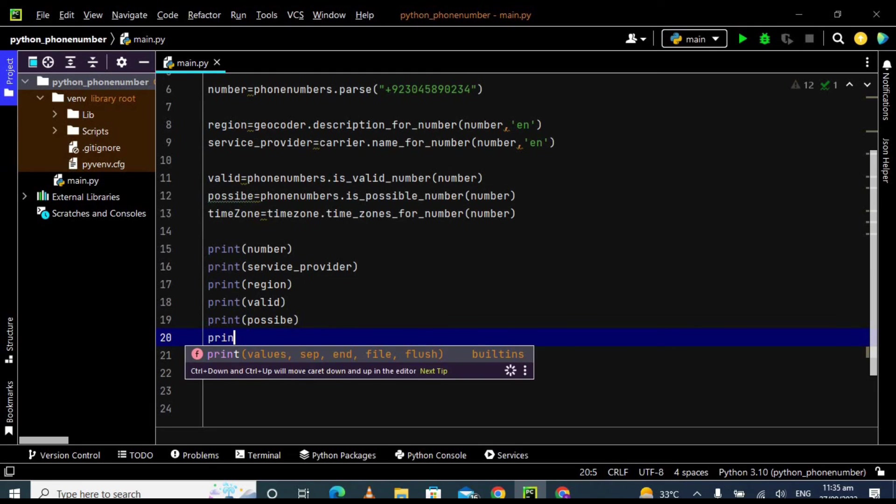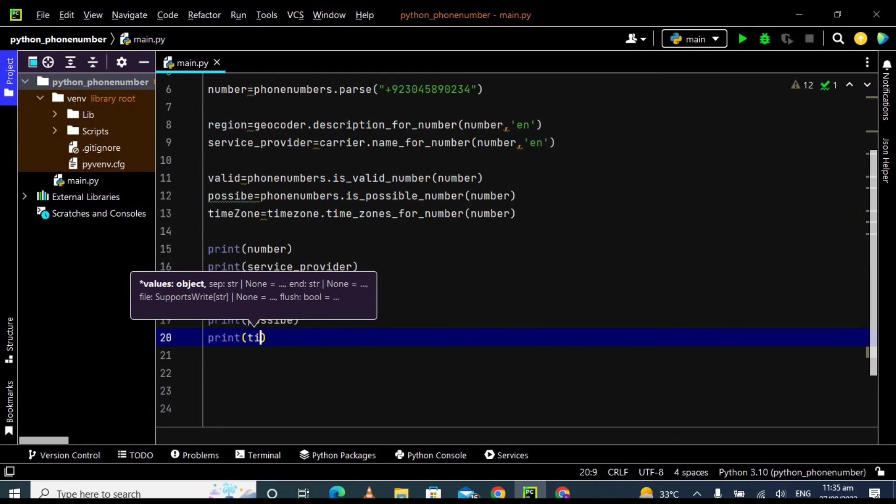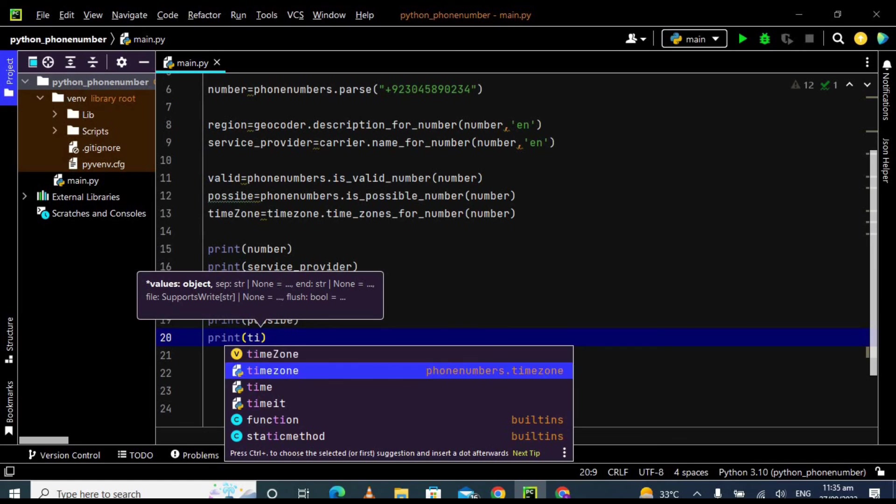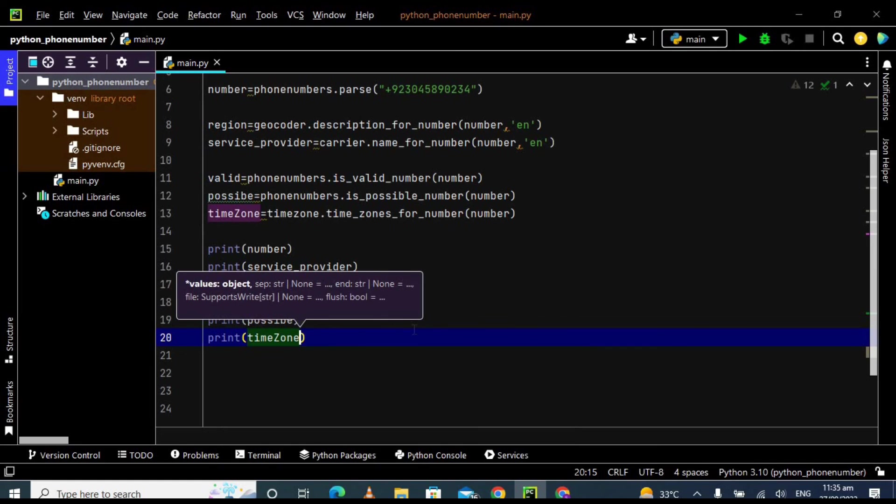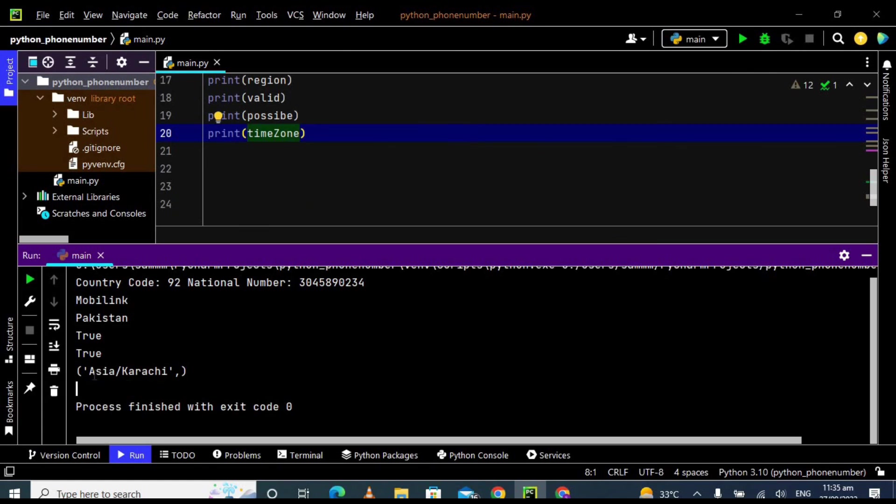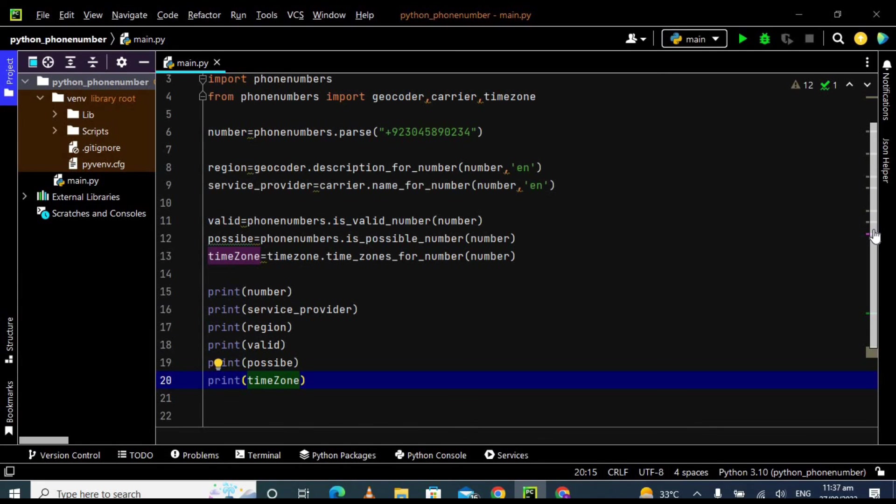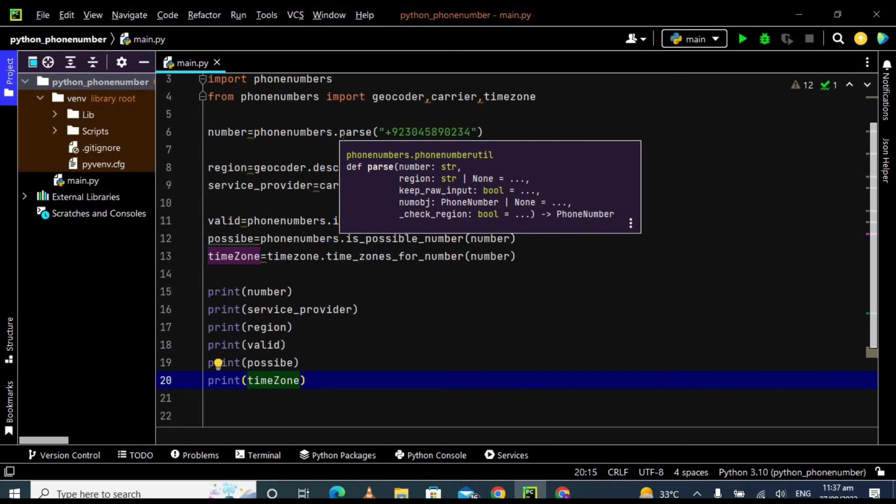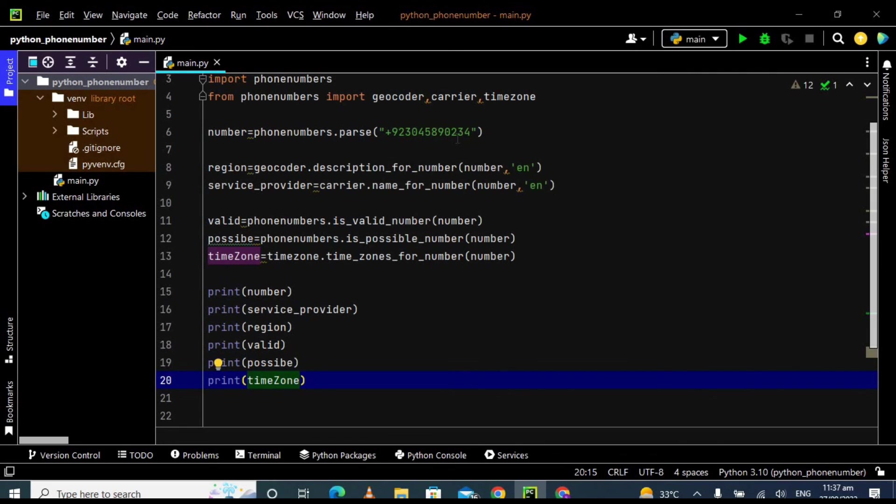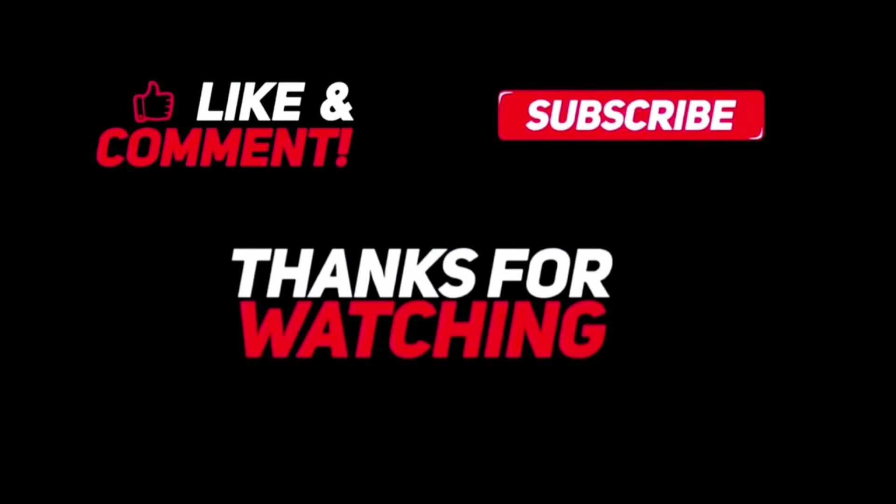Print time zone. Let's run this program. Asia and Karachi. So this is the time zone for this number. Sorry guys, I'm not feeling well so that's why my voice is not clear in this video. There are a lot of other functions of this phone number library, so please go and do it by yourself. And if you like this video, please give a big thumbs up and subscribe to my channel and hit the bell icon for more videos. So please support my channel so that I can create more amazing content for you. So bye for now, take care and Allah Hafiz.